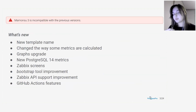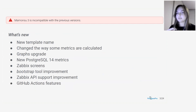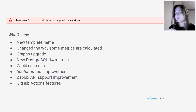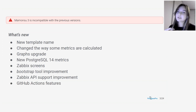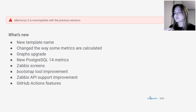This summer we released a major update — the new third version of Mamoncel. We continue to actively develop the tool and several patches have already been released, so the latest version is now Mamoncel 3.2. It should be noted that Mamoncel 3 is incompatible with previous versions. Compatibility problems mainly relate to changes in the structure of the Zabbix template and Mamoncel Bootstrap tool behavior.